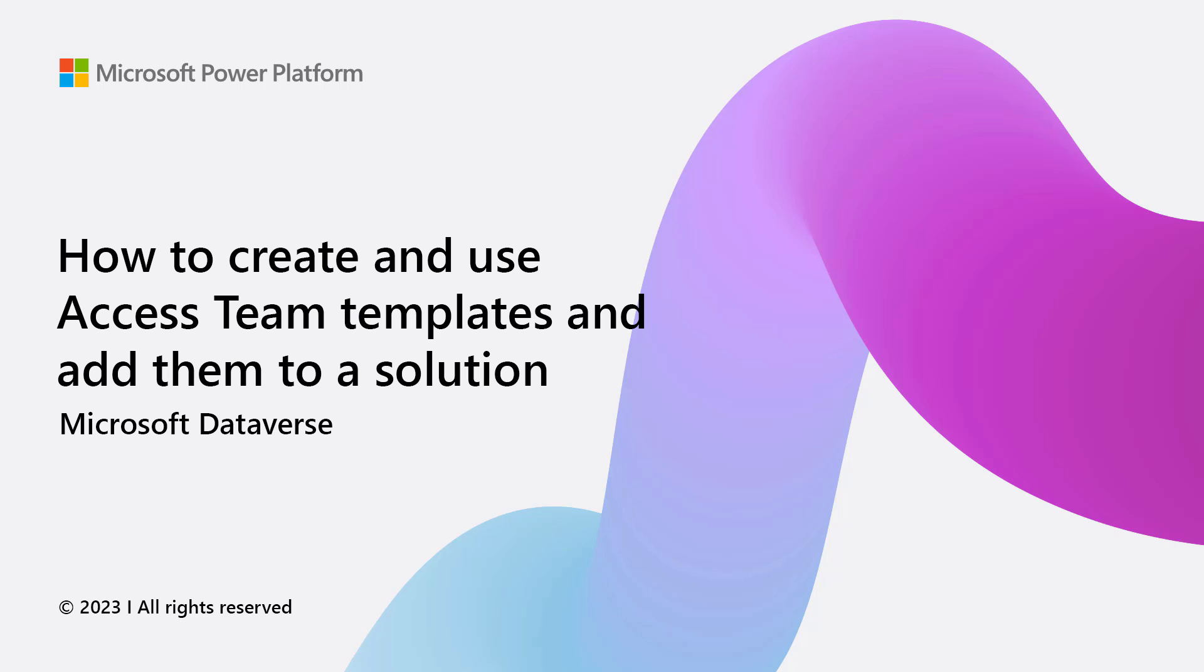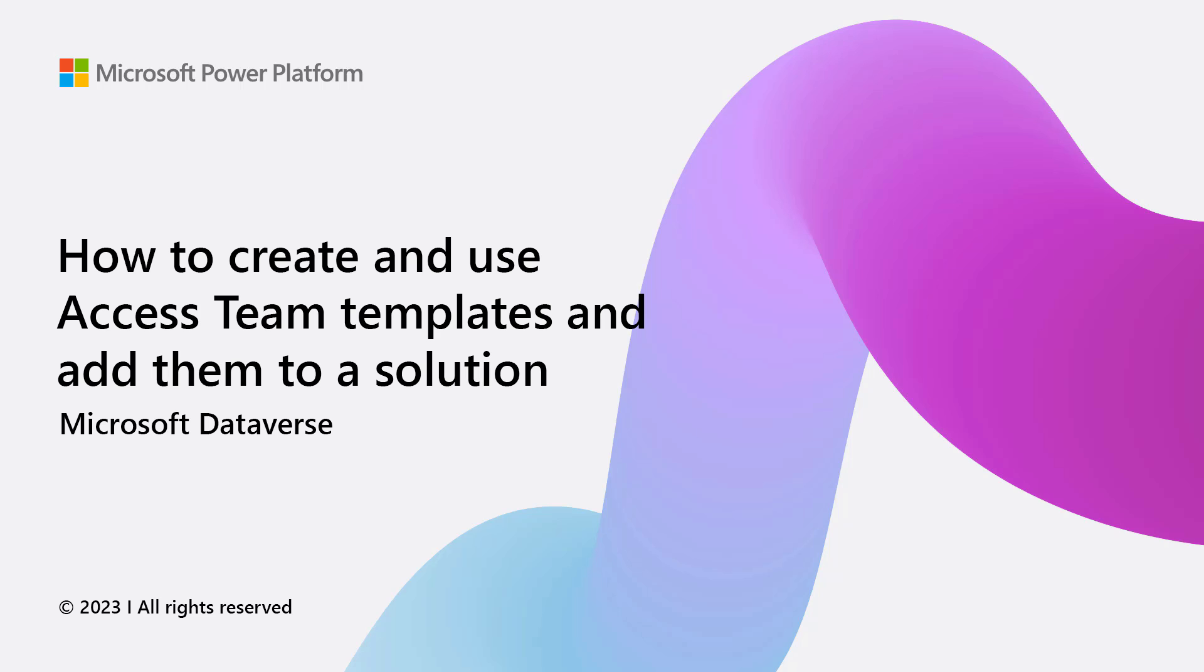Dataverse has a role-based security model where privileges for data access are grouped together in a security role and assigned to users or teams. Record access is based on these privileges, which means there are certain records that only the owner of the record can read and update. To promote team collaboration,